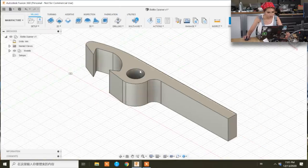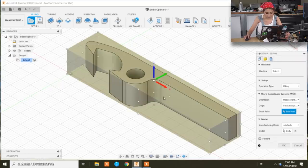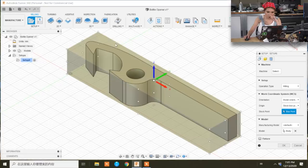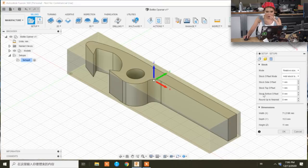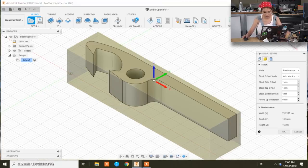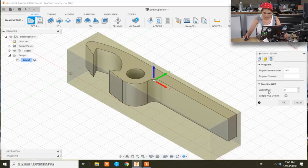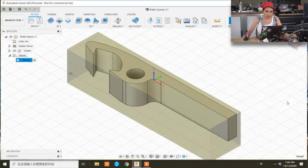Let's go to setup. New setup. Now we see this stock. We are going to put the coordinate in the center. We can put it at the corner, but I'm going to just leave it at the center. Next we are going to change the stock bottom offset to 4mm and I'm going to leave some space down there. And WCS offset 1 because it's default G54. 2 is G55 and so on. So we are going to click OK.